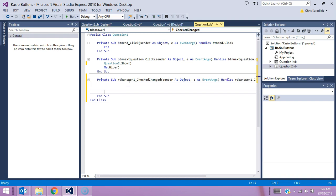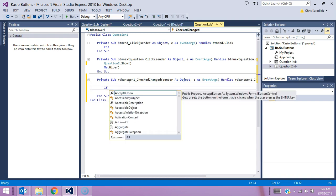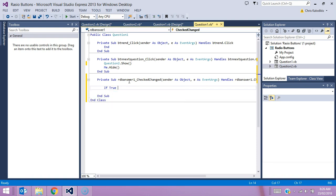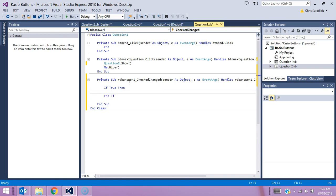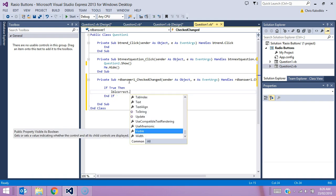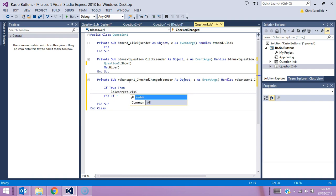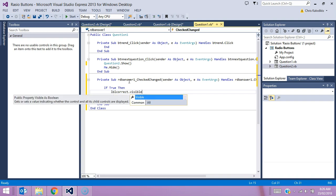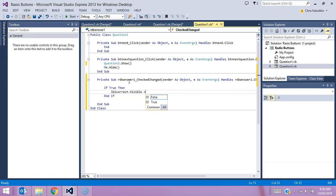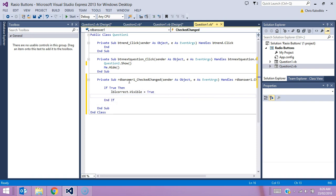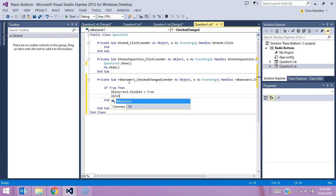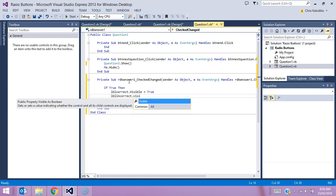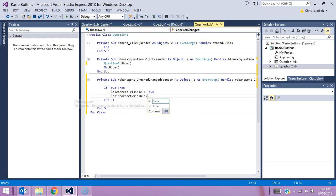We basically say in our code, if true then, so it's a conditional logic, it's an if statement once again. If it's true, then LBL correct dot visible, because we got them both set to be invisible as a part of their properties, equals true. And thus if that's true, we don't want the other label appearing, so LBL incorrect dot visible equals false. And that's all we need to basically say.